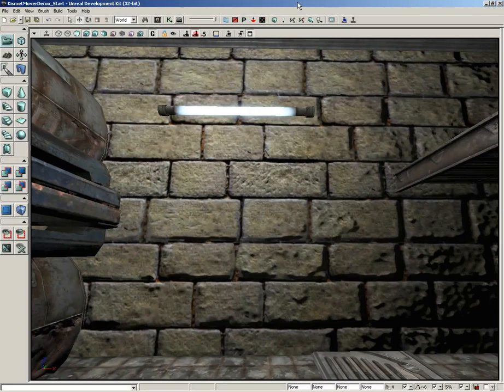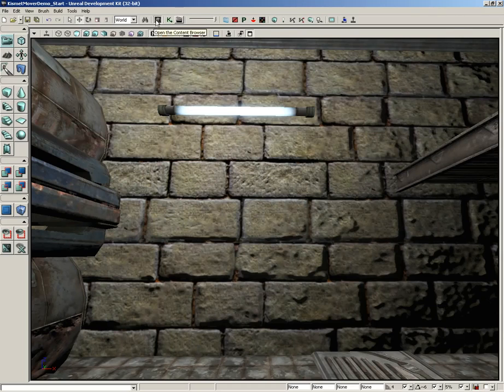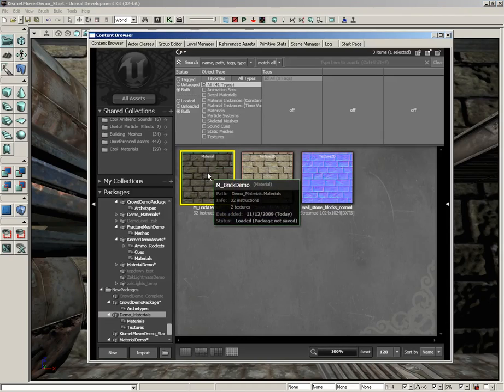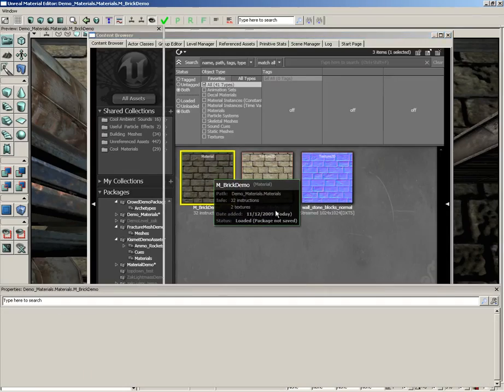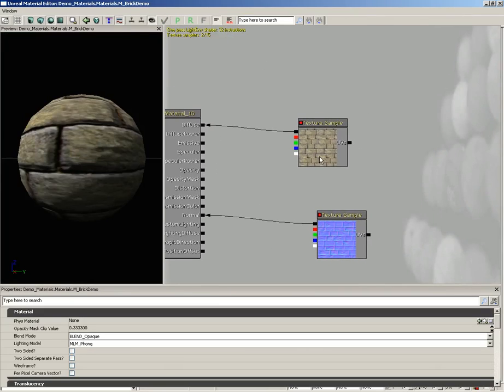Continuing on with our material, I want to build this up one component at a time. So the first thing we're going to work on is the diffuse color. Let's go back into the content browser and I'm going to double click on our new material to pick up where we left off.